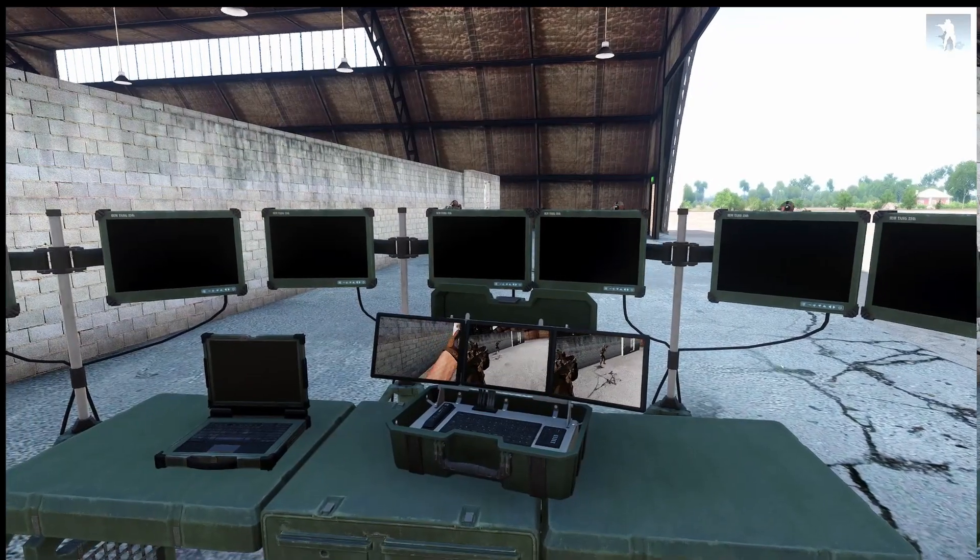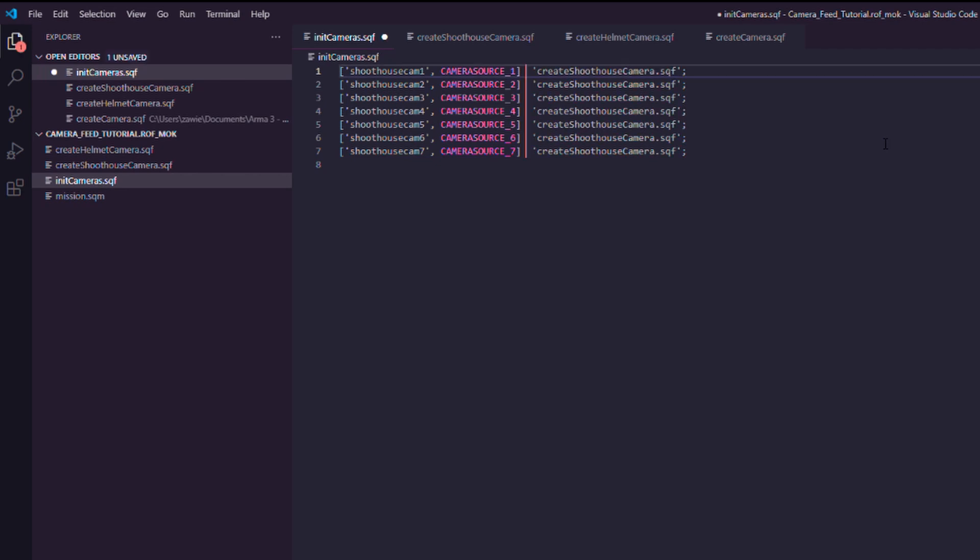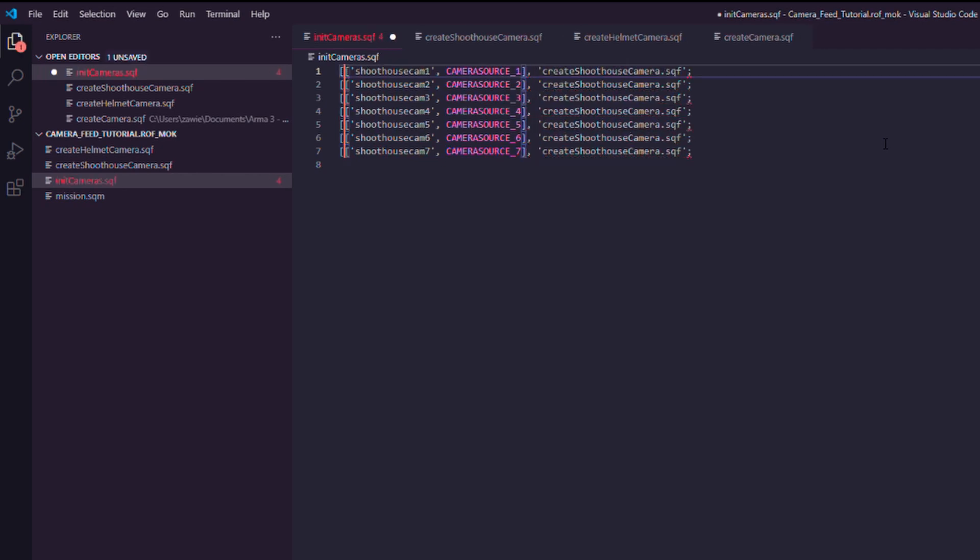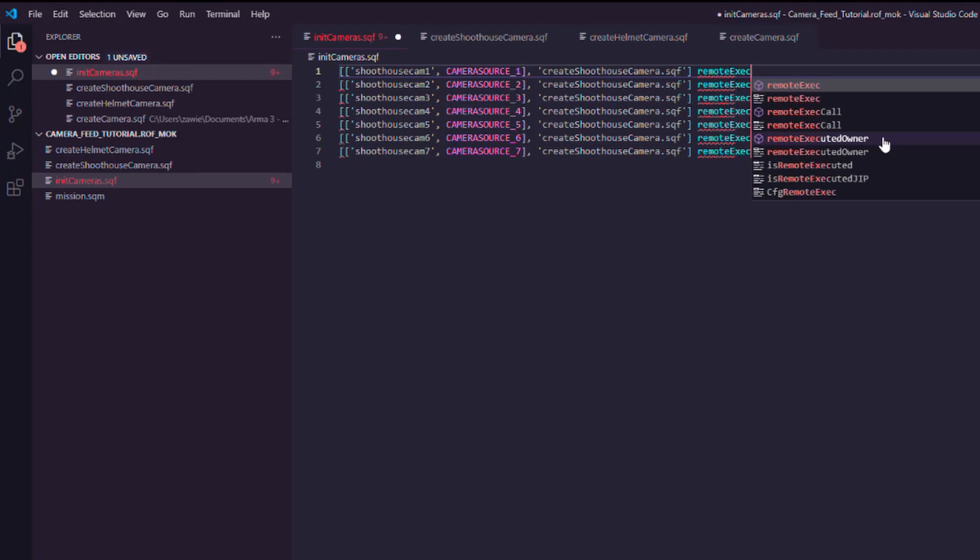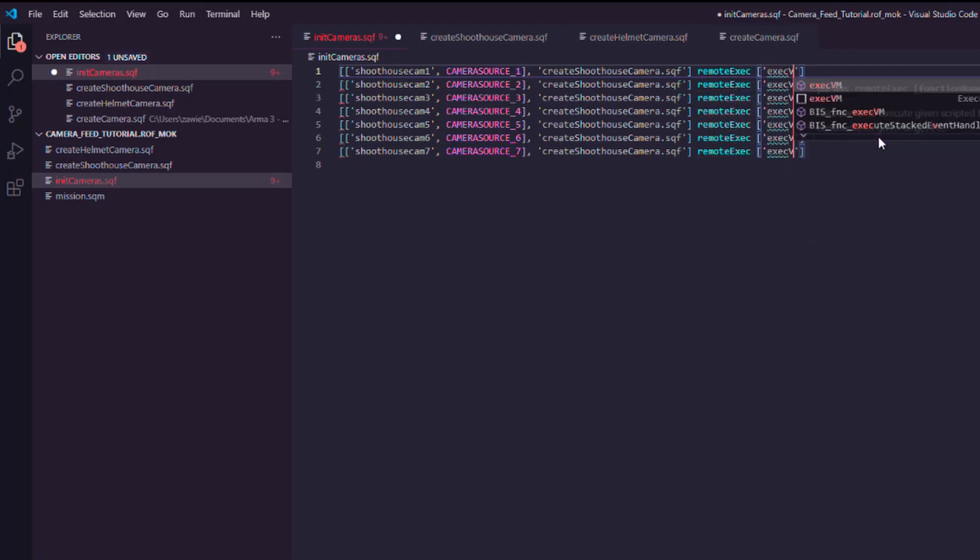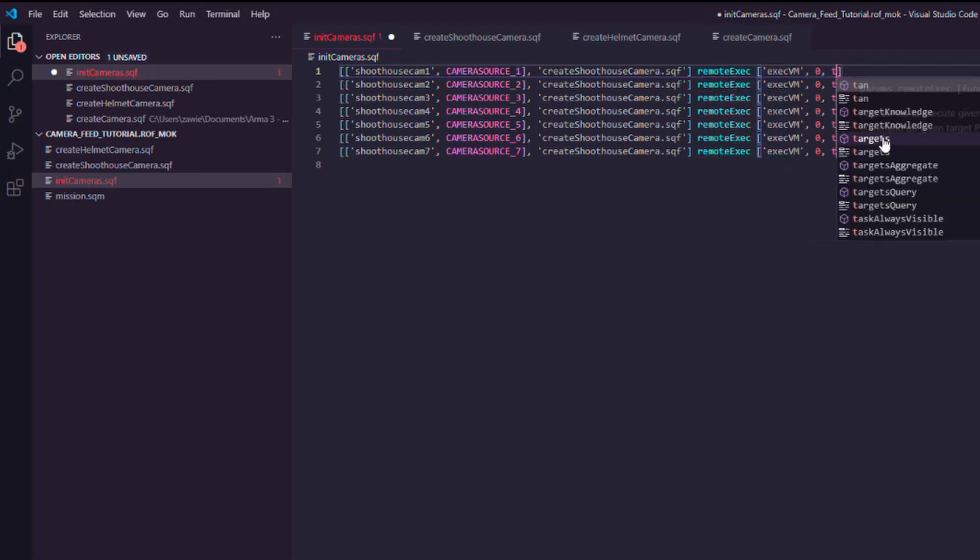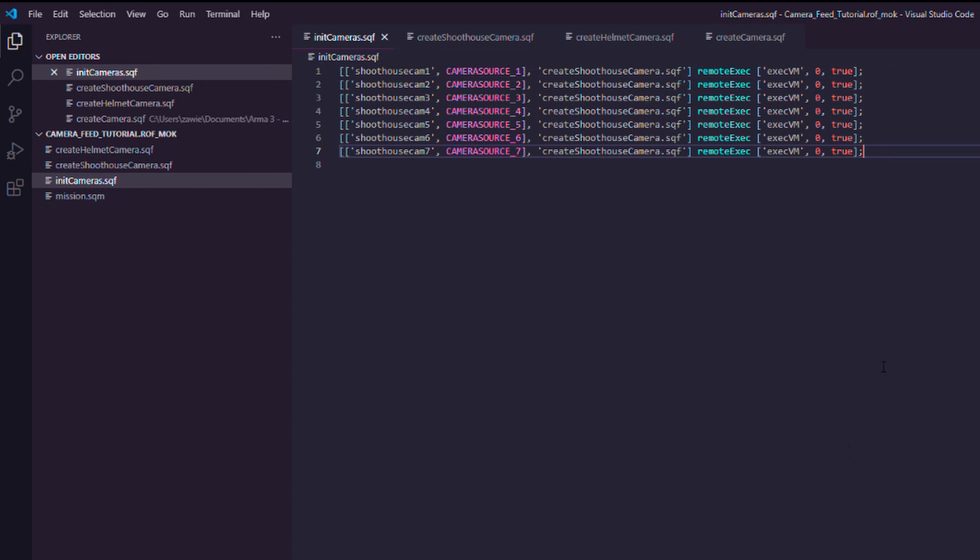And that's easy. All you have to do is to make sure you are forcing every client to actually run execVM by calling remote exec on execVM. Zero means all clients. Last argument is for JIP player. Doesn't matter.